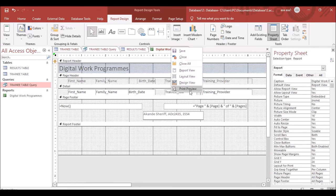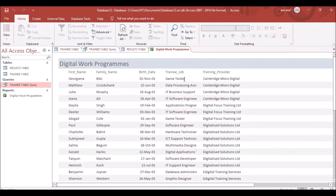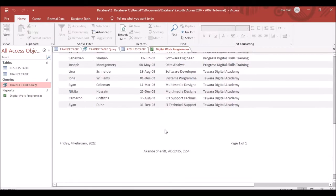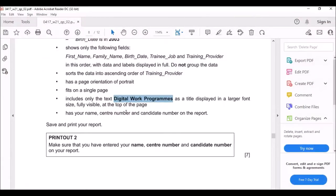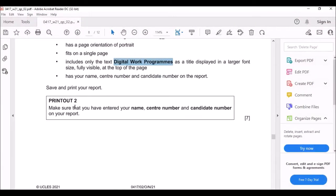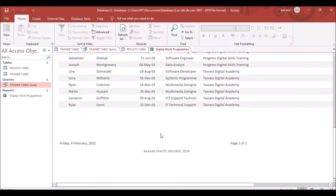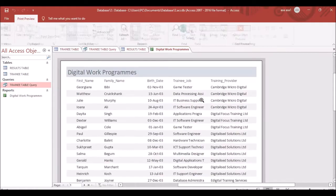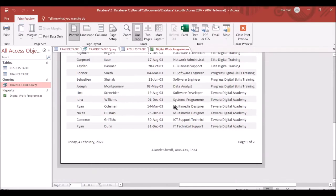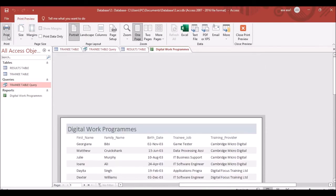Click back to Report View to confirm your name, center number, and candidate number appear. Then click Print Preview to verify everything is fully visible, and print the report.